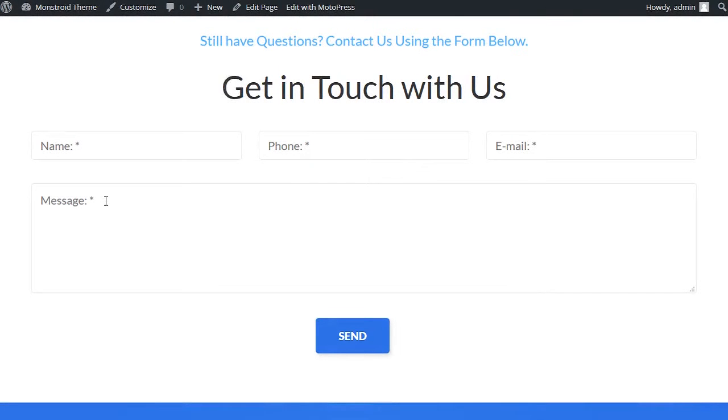This tutorial shows how to add DatePicker to Contact Form. In order to use it, you should install Contact Form 7 DatePicker plugin.